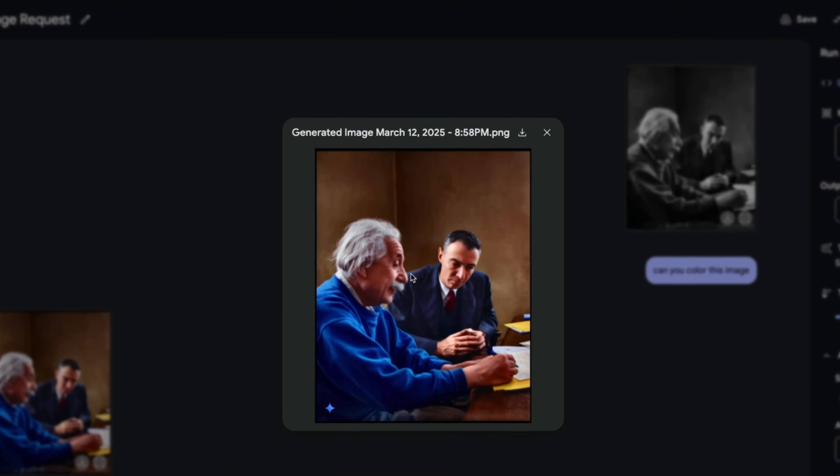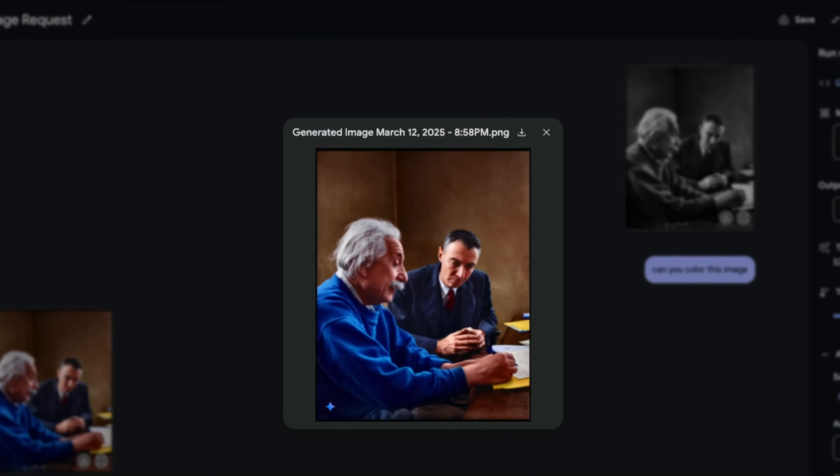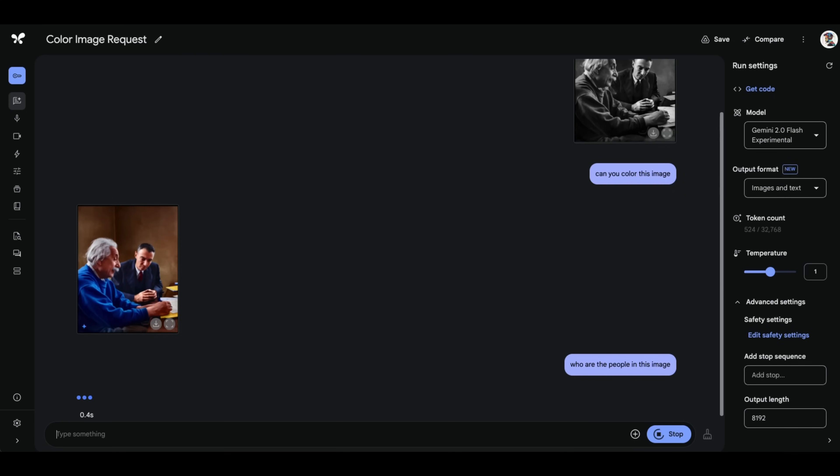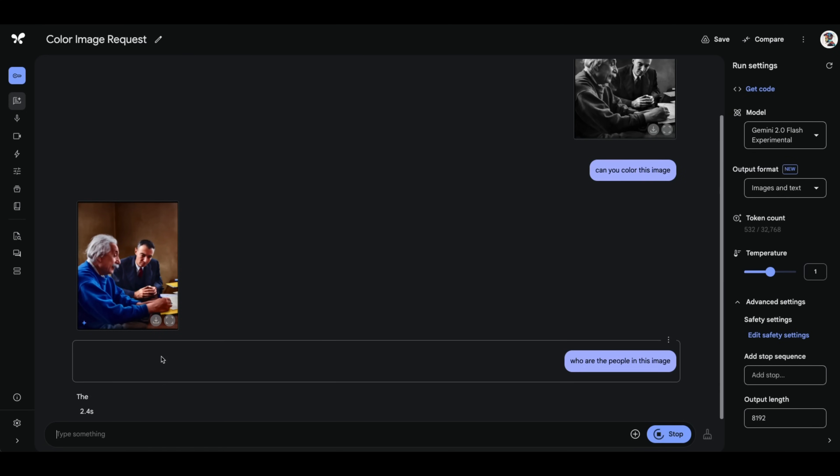Okay, so here's the color output. And it actually kept the structure of the original image, which is pretty neat. And the coloring looks pretty awesome. Now let's see if it actually recognizes people in the image. So I'm going to ask it who are the people in this image.